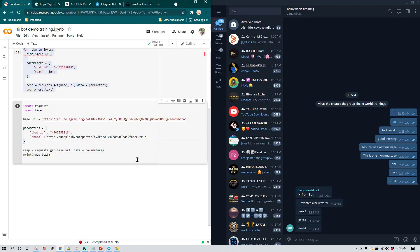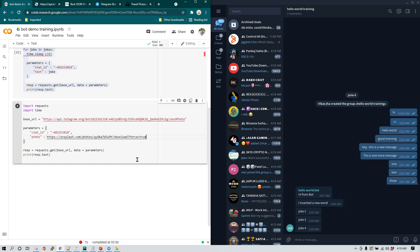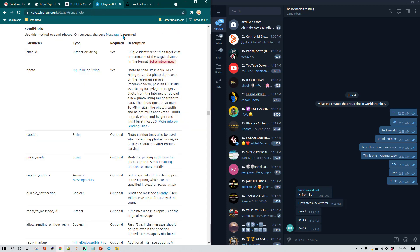Here you can see we have pasted the URL. Now the URL is a string so it needs to be quoted — make sure it is in double quotes. Everything looks fine, so let's go back to the documentation and see what's next.